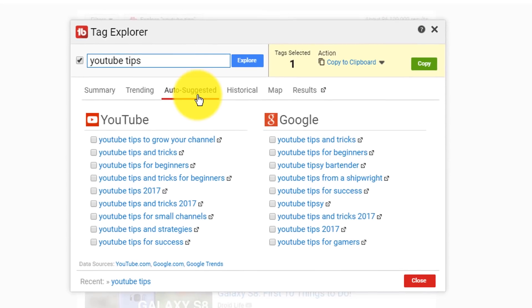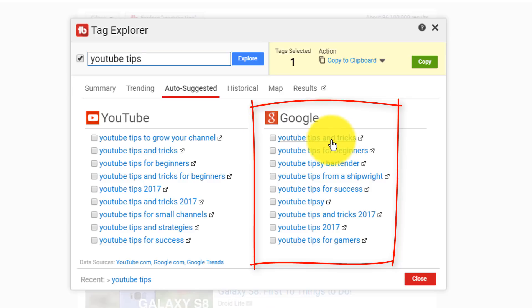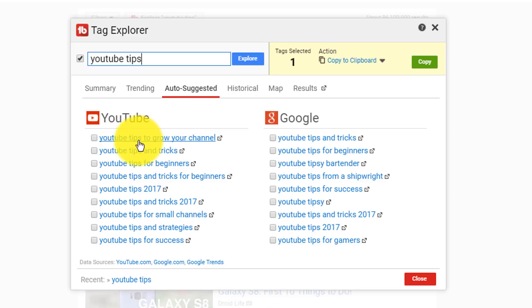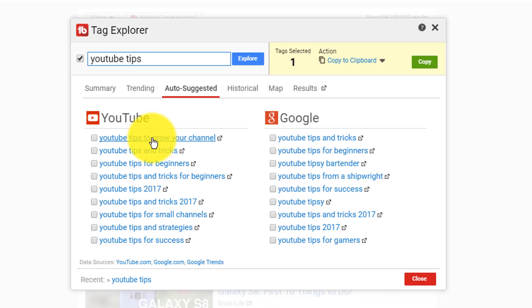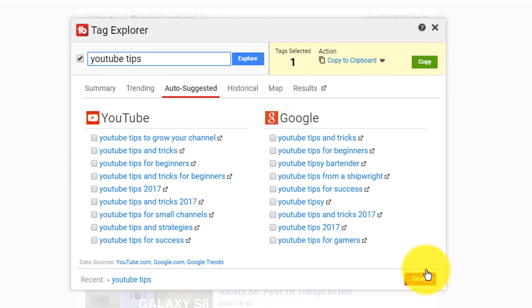Another awesome thing is they have the auto-suggested option, and this is really powerful. Let's say I'm going for YouTube tips — this is telling me that in Google, when people start typing 'YouTube tips,' Google auto-fills 'YouTube tips and tricks,' 'YouTube tips for beginners,' 'YouTube tipsy bartender,' and so on. They basically tell you the autocomplete options on both YouTube and Google. This is powerful because YouTube is the second largest search engine in the world, and Google is the first. When you can rank videos in both YouTube and Google, this can be a game changer because you're feeding traffic from both platforms.